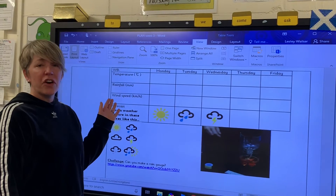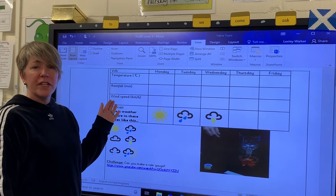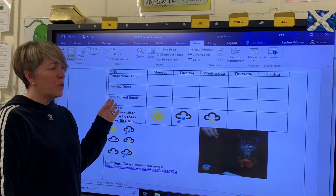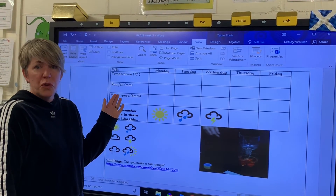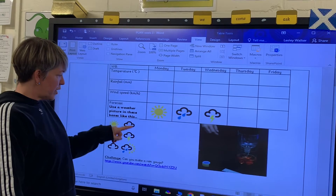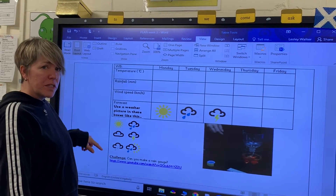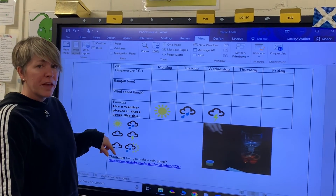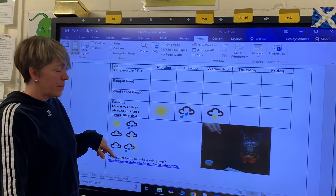This is what the weather chart looks like if you find it in Google Classroom, or of course you can draw your own. Make sure that you look at these weather symbols — they're the official ones that people use when they're recording weather.